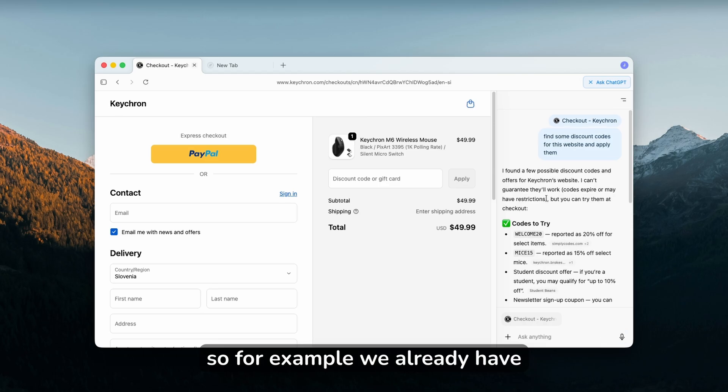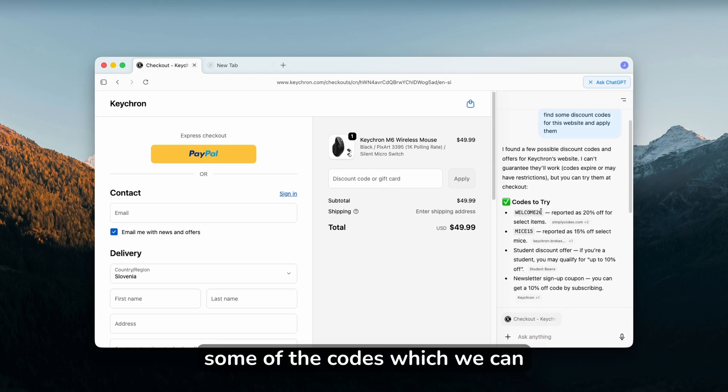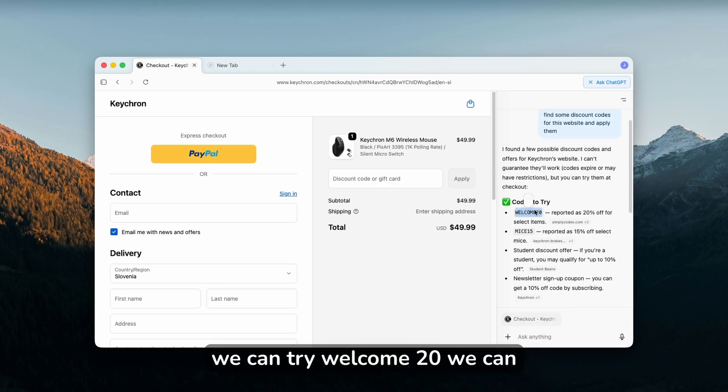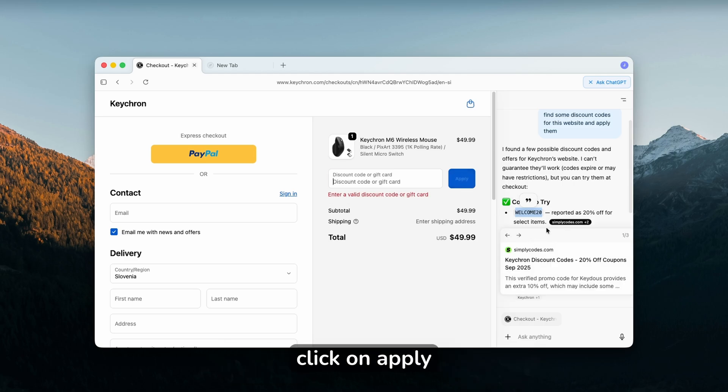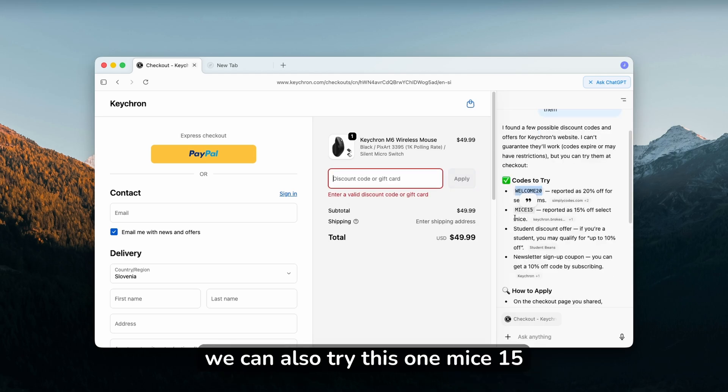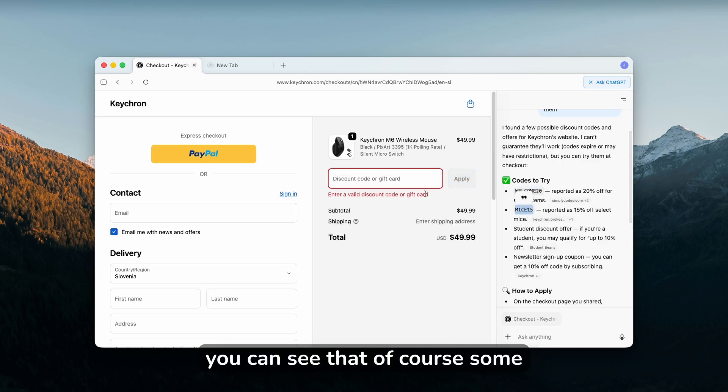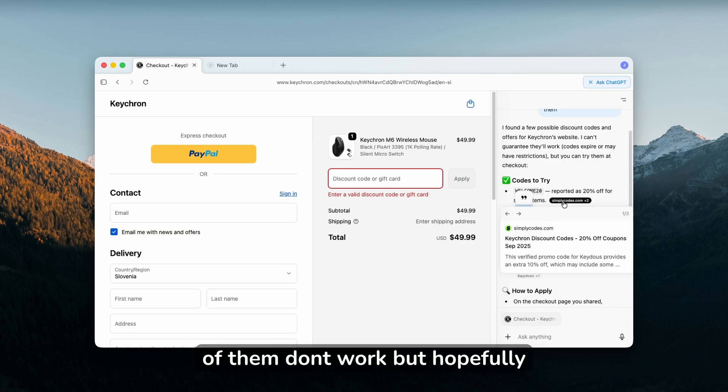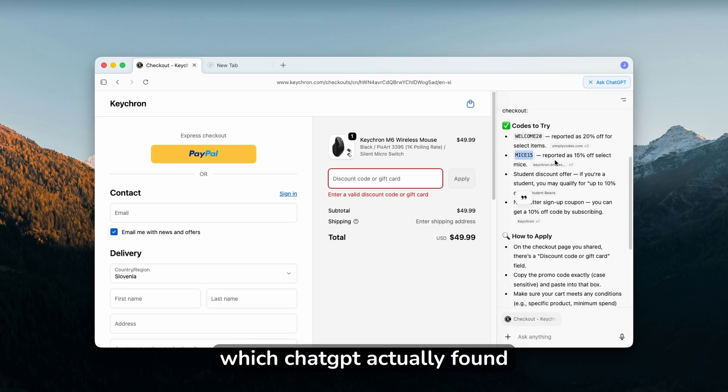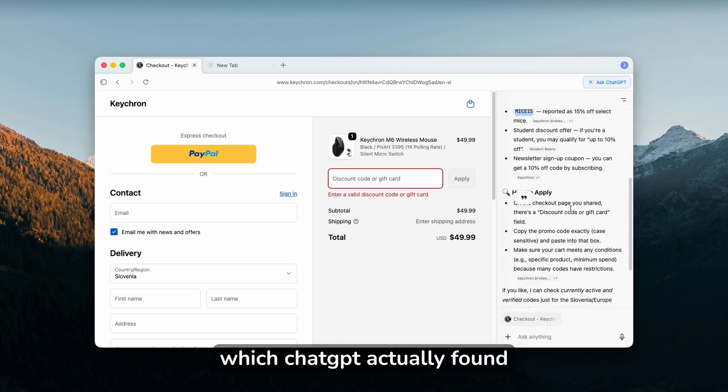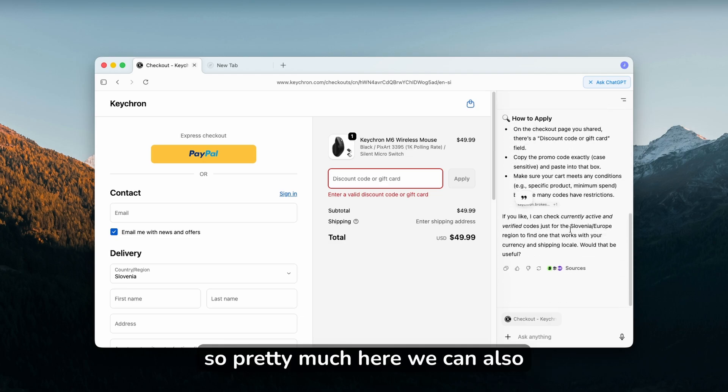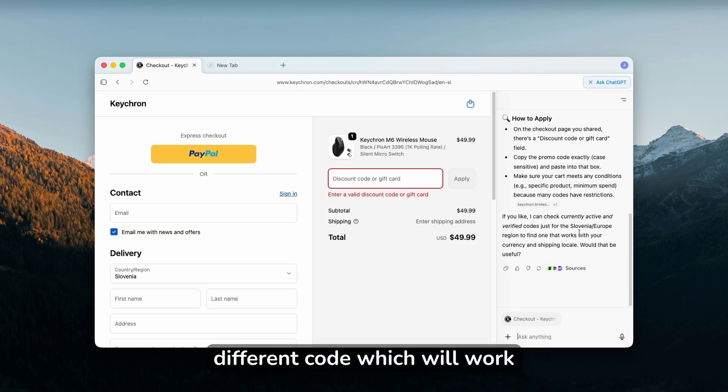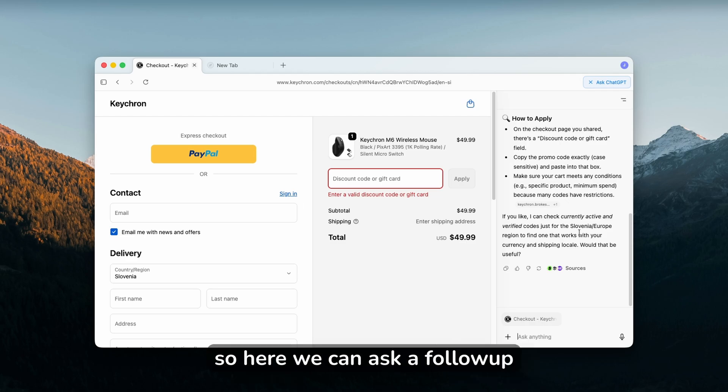We already have some codes which we can try. We can try WELCOME20, click apply. We can also try this one MICE15, click apply. You can see that some of them don't work, but hopefully we'll get a discount code which ChatGPT actually found. We can also go with the specific region. For example, because I'm in Slovenia, we can try to find a different code which will work for the specific region.